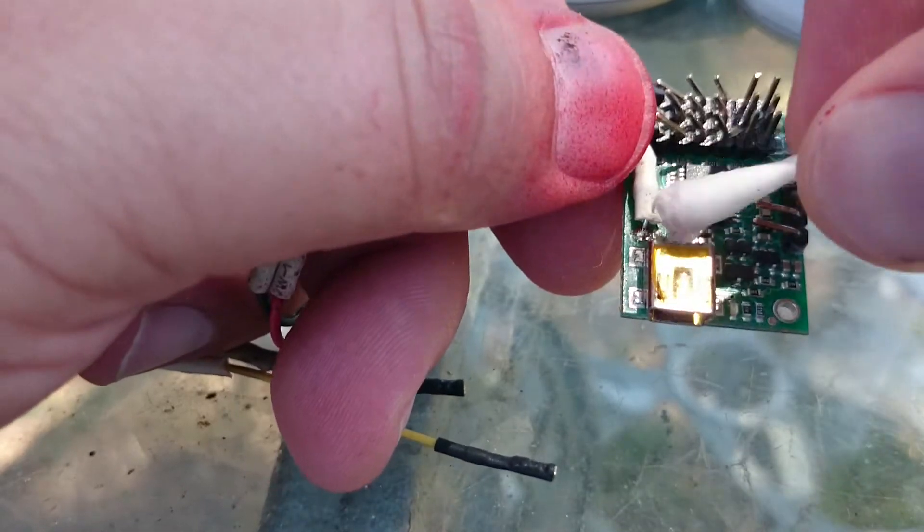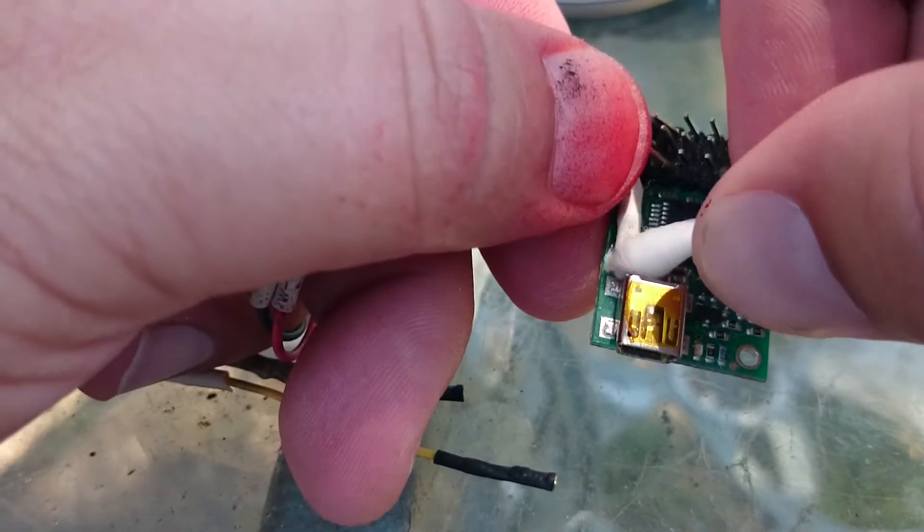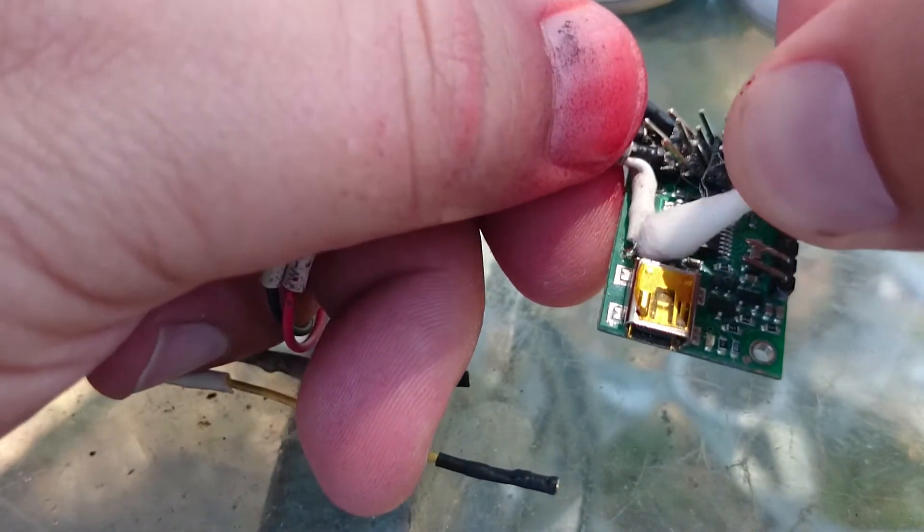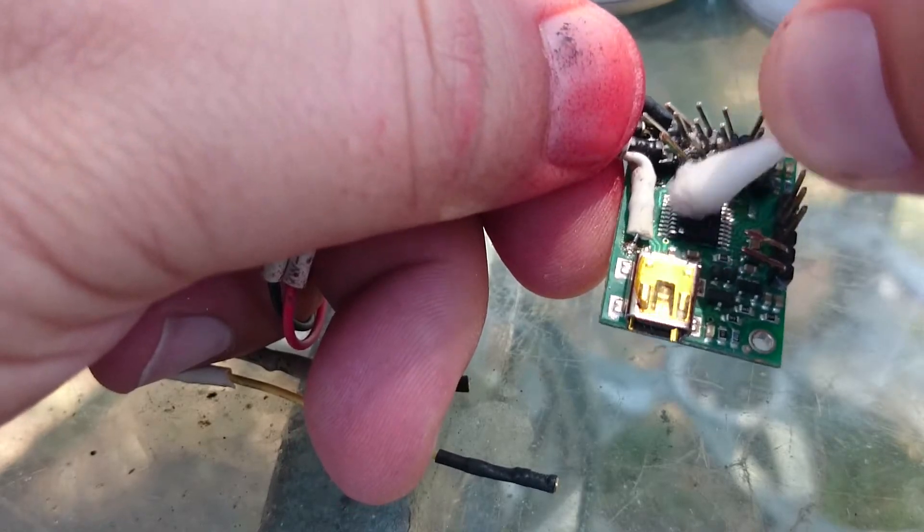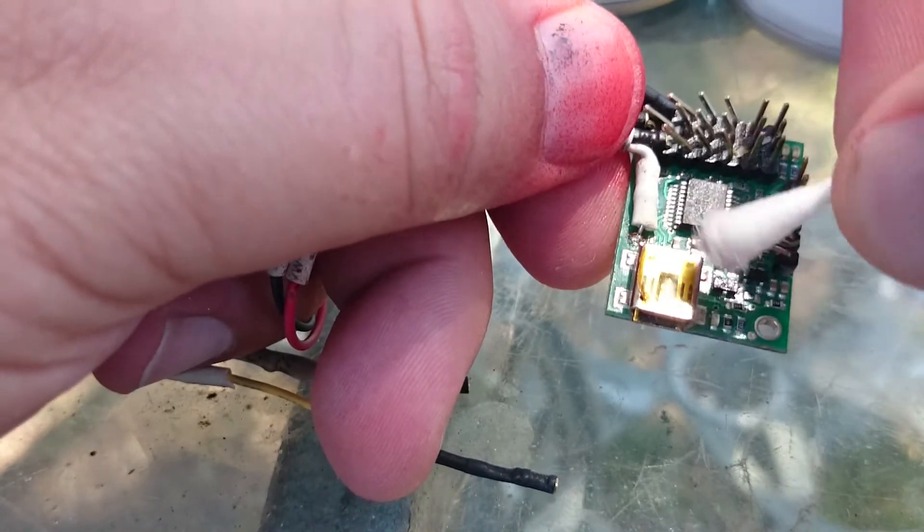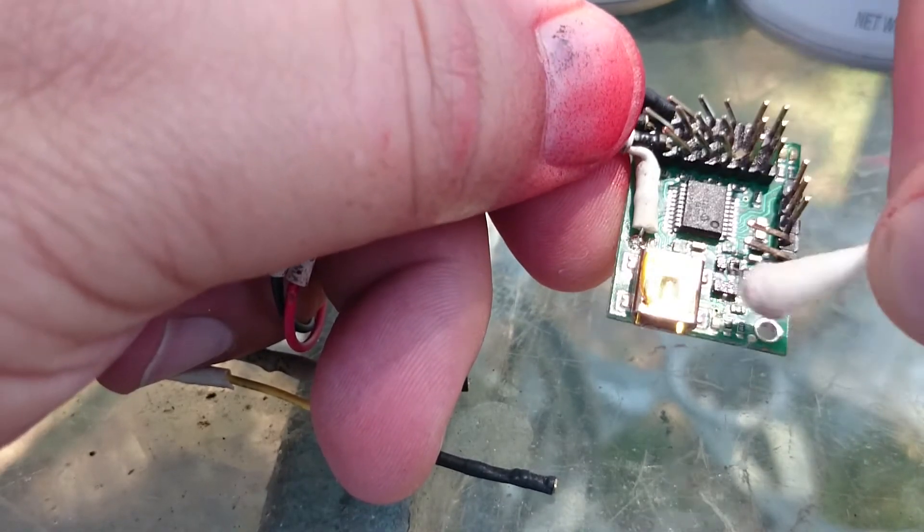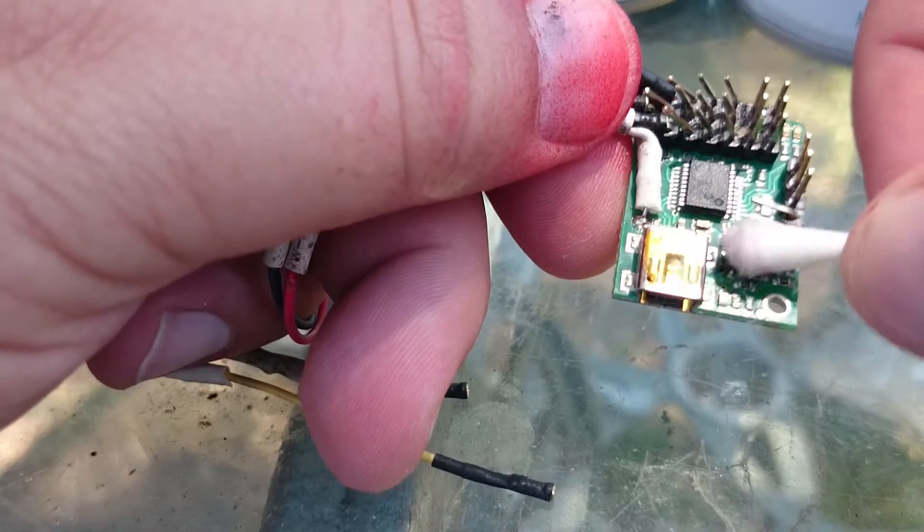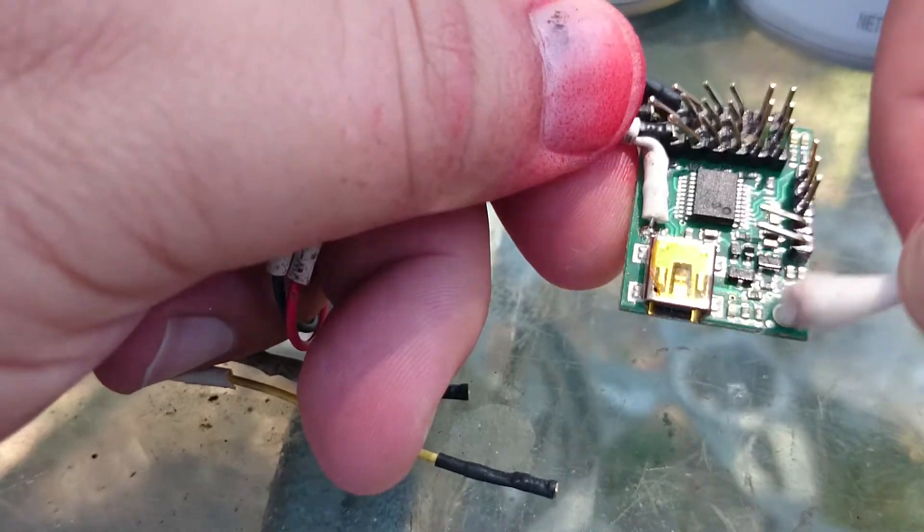So I'm going to go ahead and let this dry for about 15 minutes or so. Make sure it's completely air dried off, and then we'll go ahead and start applying the Neverwet.